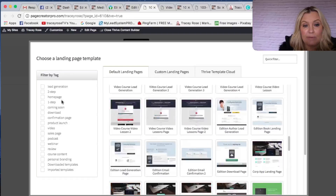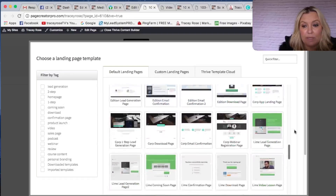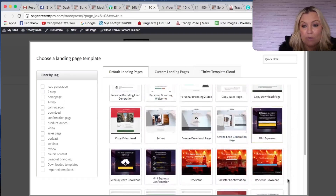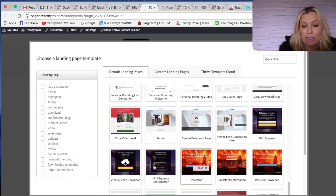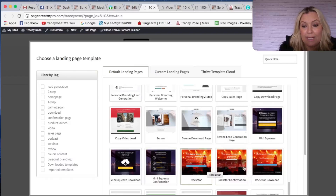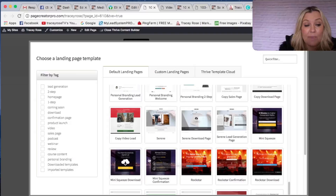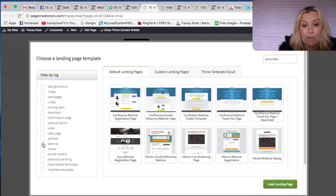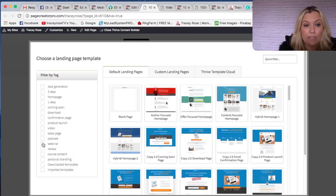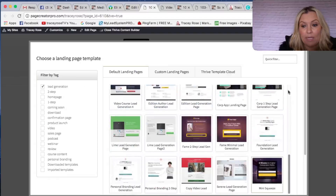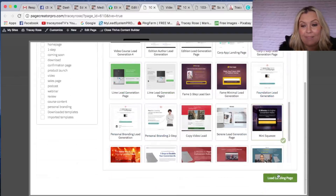Let me just undo that for a second, because when you look at the whole range of Mini Squeeze, you'll see that there's the Mini Squeeze and then it also has a download or confirmation page that goes with it. Same with the Rockstar page — it would show you the confirmation page that goes with it. I know these might not look like what you want, but you get to change so much stuff. If you were going to do a page for a webinar, there are all the best webinar templates, or you can just create your own. So let's go to the lead gen one, select Mini Squeeze, and click 'Load Landing Page.'